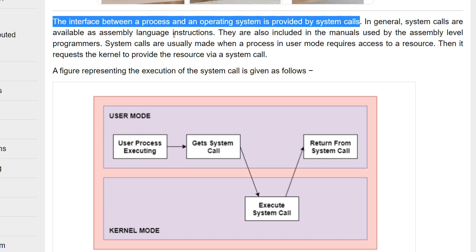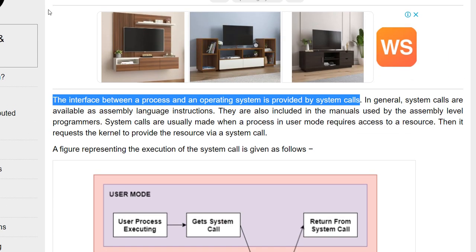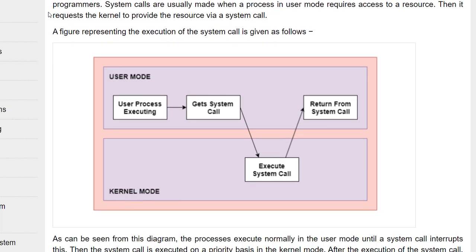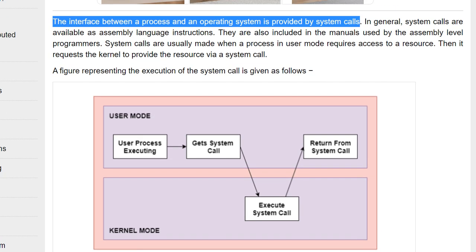To understand system calls we have to understand two different modes: user mode and kernel mode. User mode refers to whatever the user can operate. Whatever works behind the scenes internally is kernel mode.